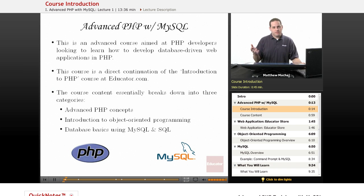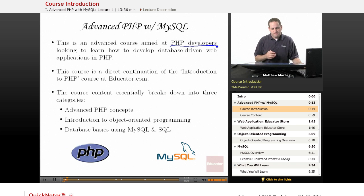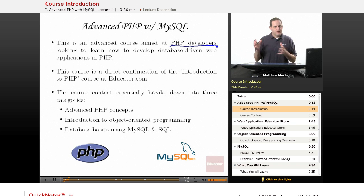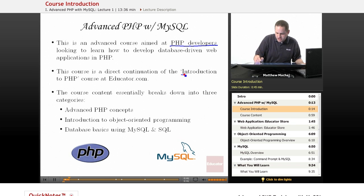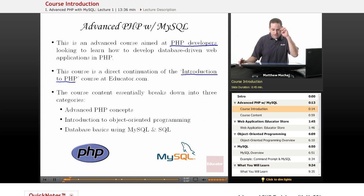This is, as the name implies, Advanced PHP with MySQL. This is an advanced PHP course aimed at prior PHP developers — developers that already have PHP experience — and what it's aimed at is teaching those developers to be able to add database-driven functionality to their website. So we're going to be learning how to integrate a MySQL database into your web applications. This course is specifically a direct continuation of the Introduction to PHP course taught here at Educator.com.